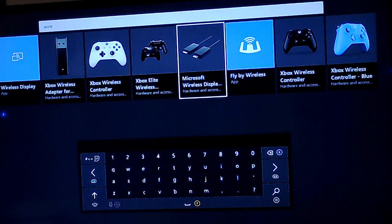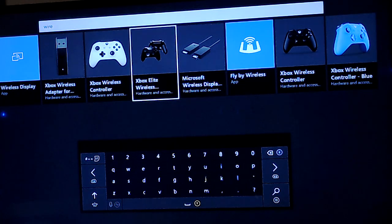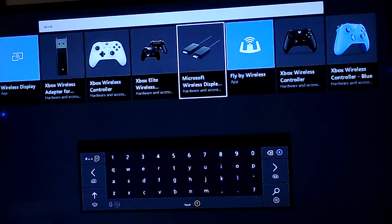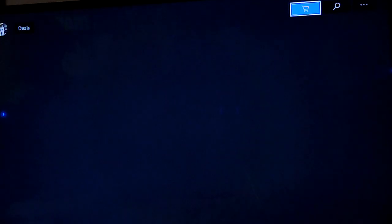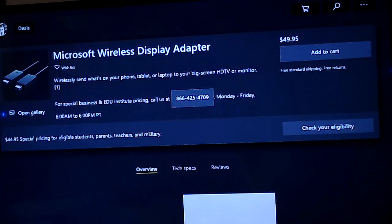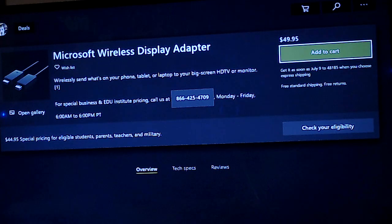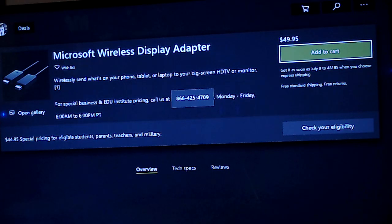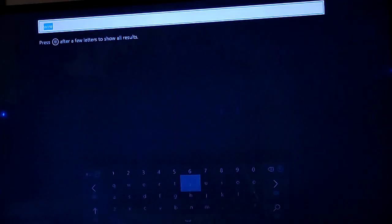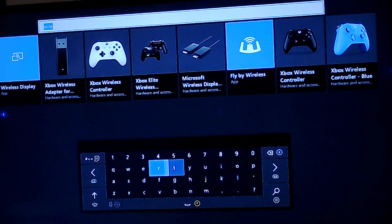I do want to point this out. This Wireless Display here is $50. Again unfortunate. It does the same thing I'm going to show you essentially, but we're going to do it for free.